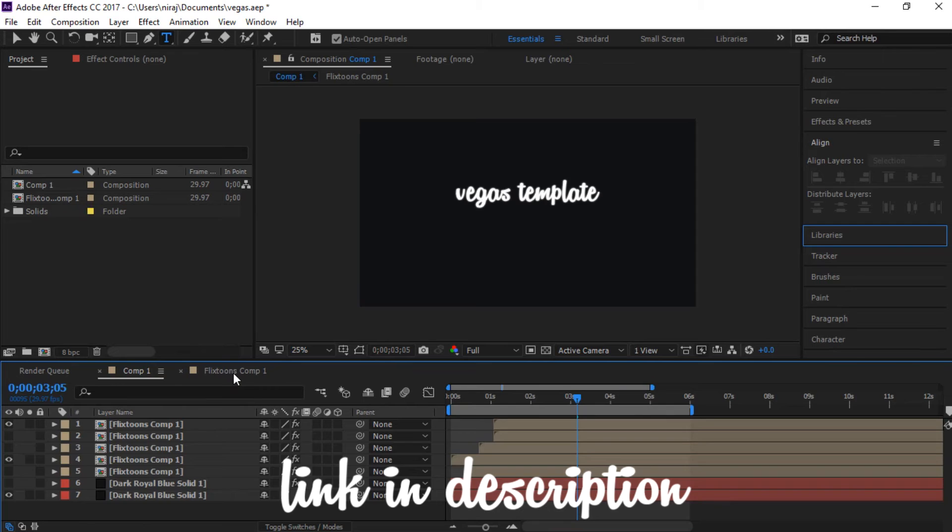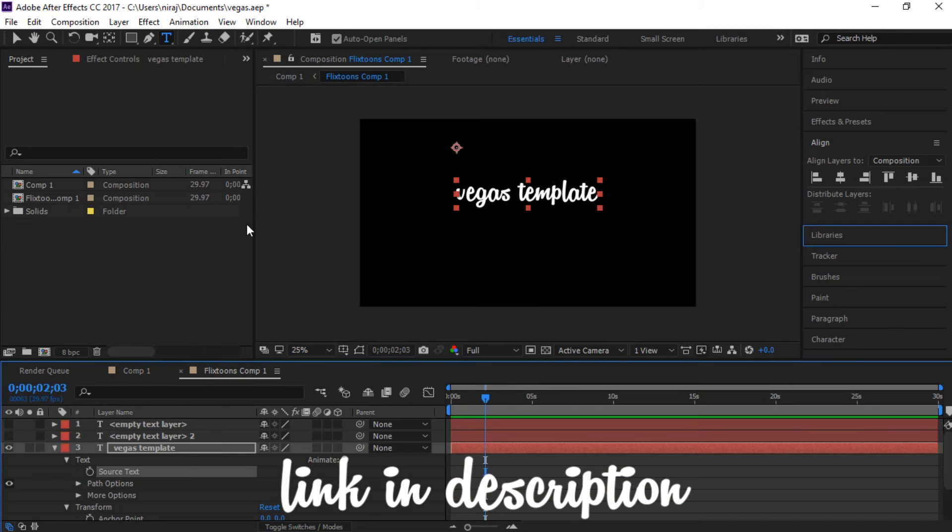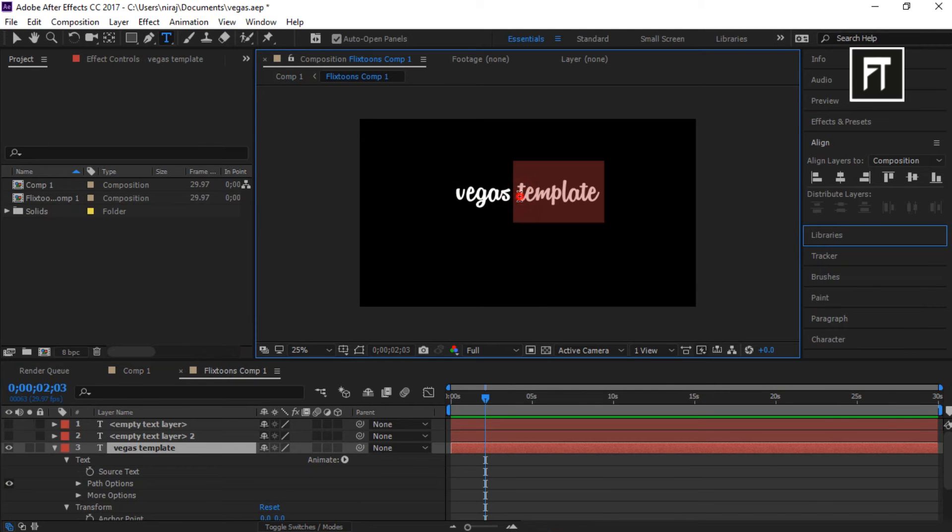All you have to do is just go to pre-compose tab and just change its name as you want.